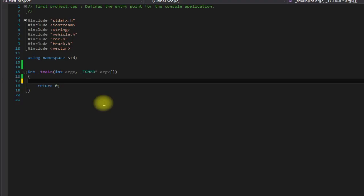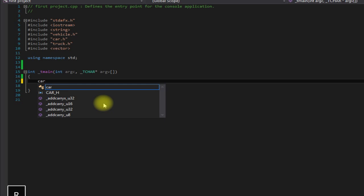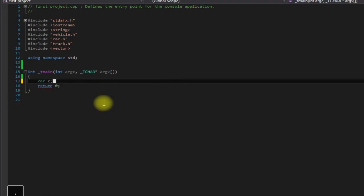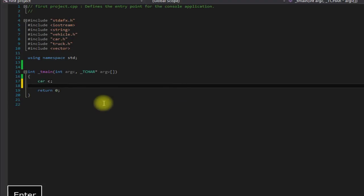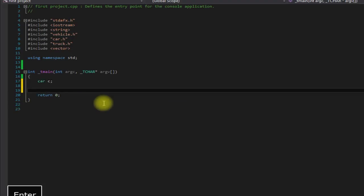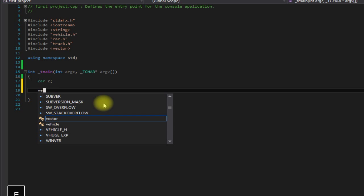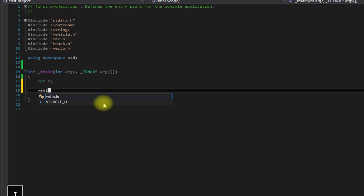For instance, if you guys can remember, I have my vehicle superclass and then I have car and truck that inherit or derive from that class. So I can create a car object here, and then I can say vehicle - you can do this through reference or pointer.